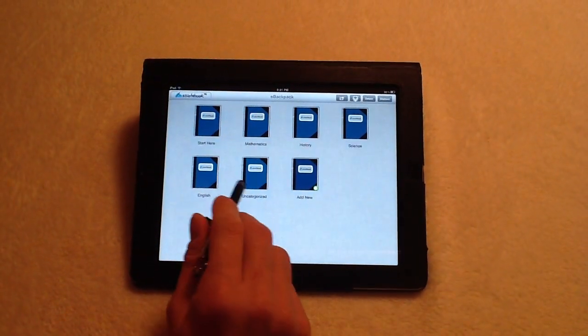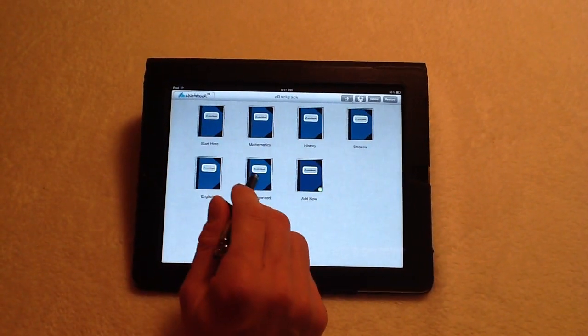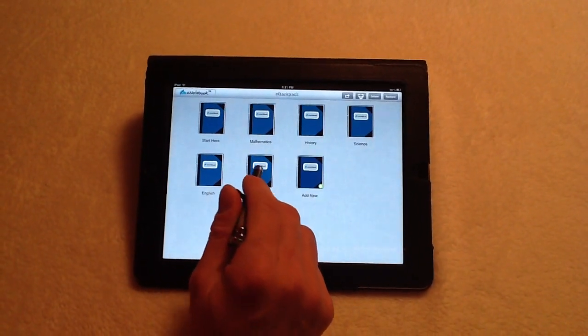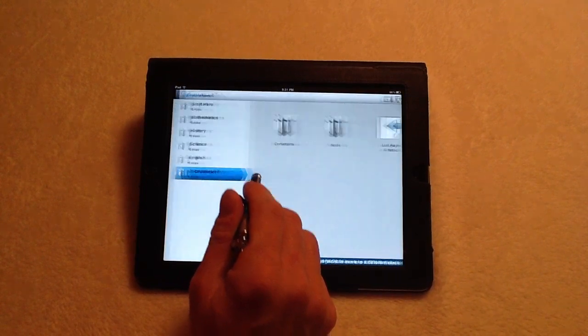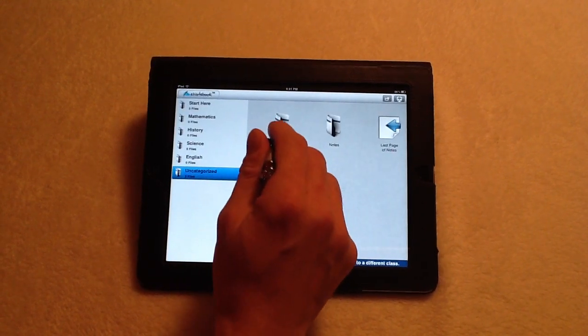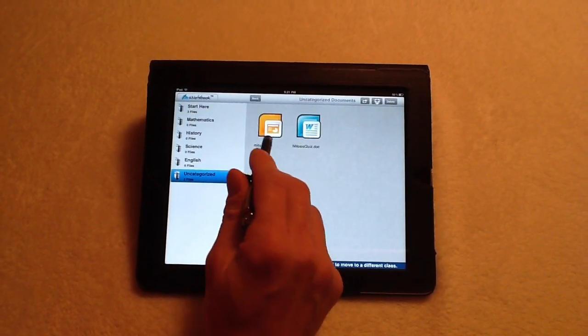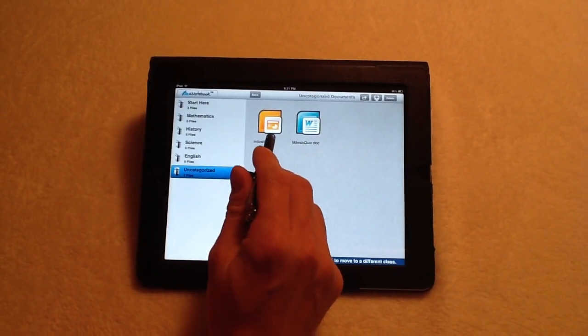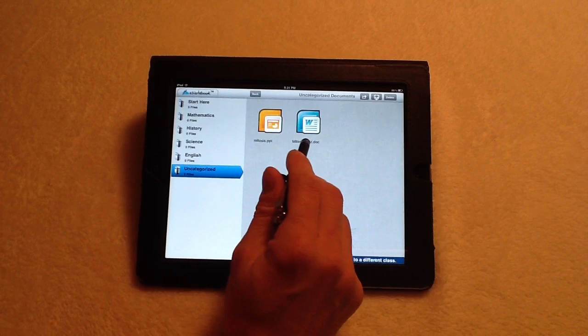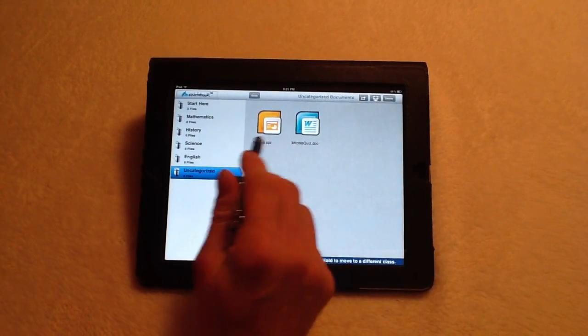Like I said, both these files are initially placed and uncategorized in the documents folder. And as you can see, we have the PowerPoint file here and the document here.